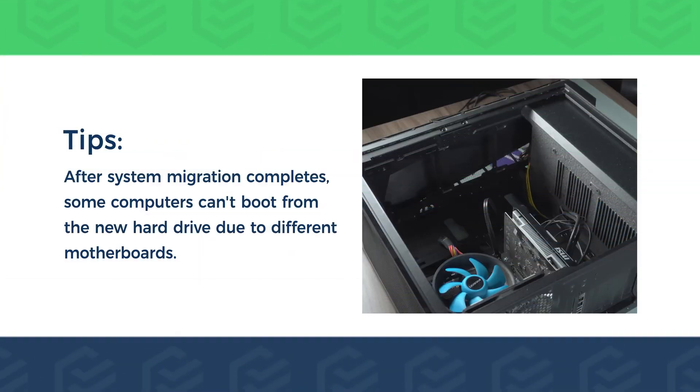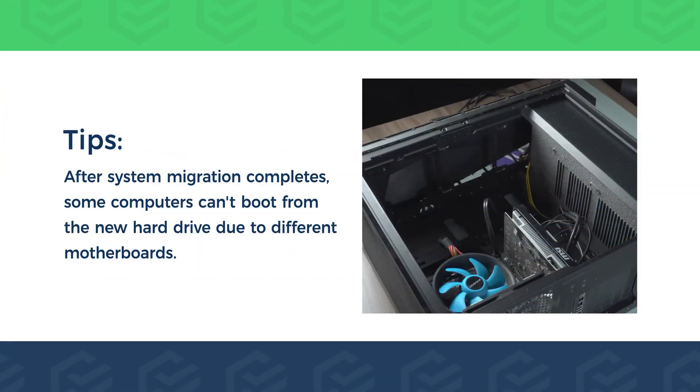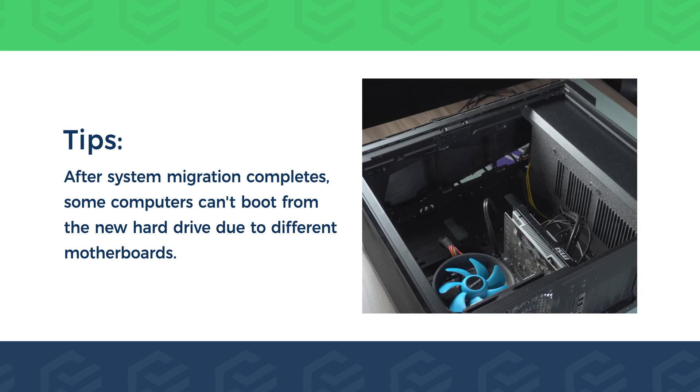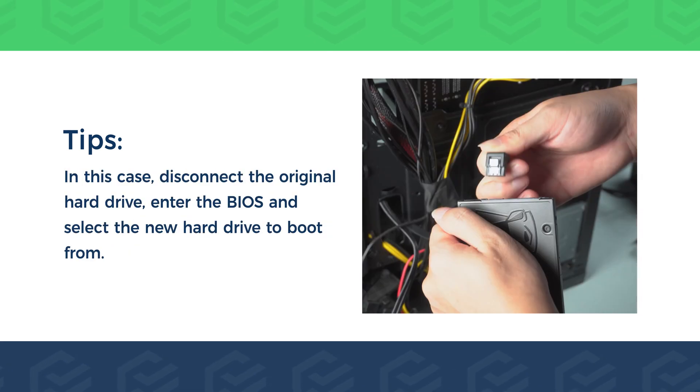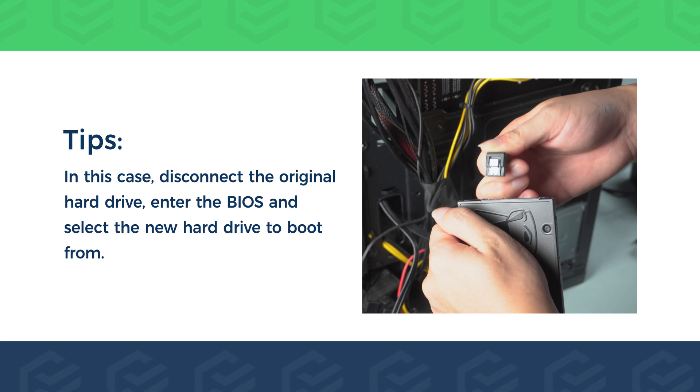Tips. After system migration completes, some computers can't boot from the new hard drive due to different motherboards. In this case, disconnect the original hard drive, enter the BIOS and select the new hard drive to boot from.